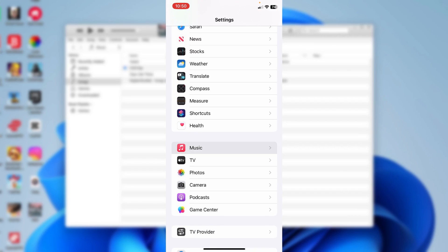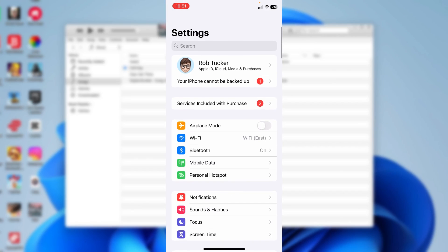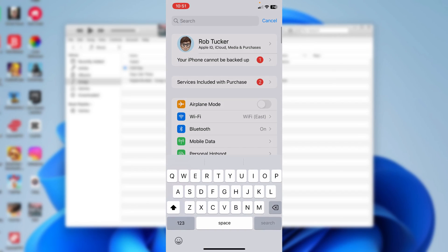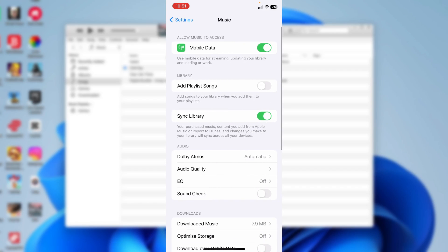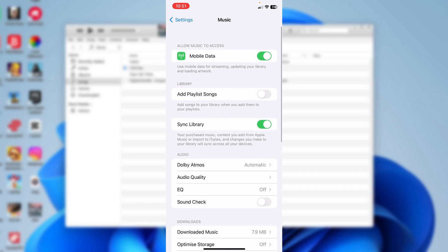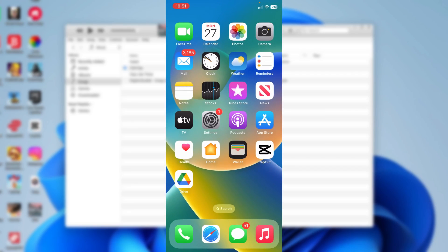Go back out of iCloud and scroll down your Settings to find the Music option. If you can't find it, use the search at the top and type in Music. Once there, make sure Sync Library is enabled — it will sync your purchased music, Apple Music content, and iTunes imports across all your devices.